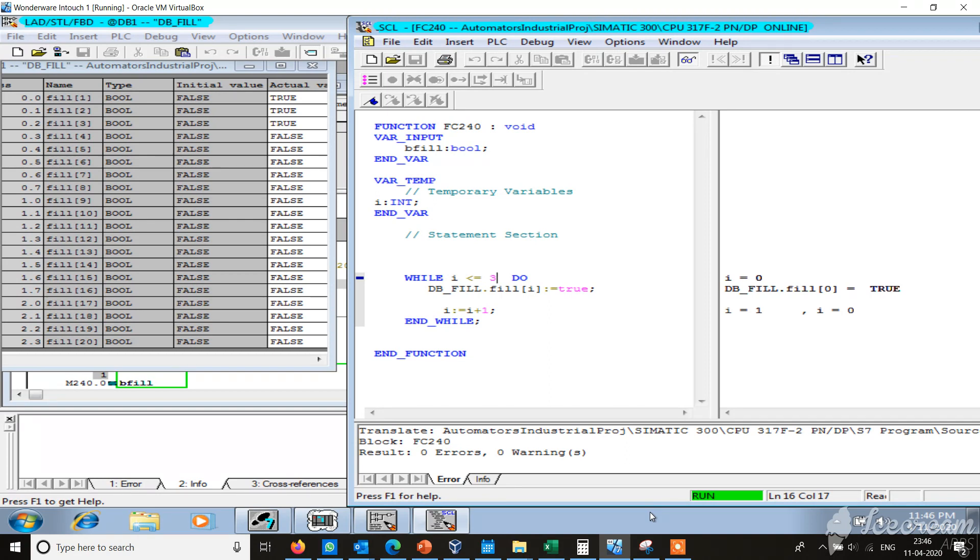It's an alternate for the for loop. The additional thing is that here you can use the condition to get out of the system or the loop. That's the reason we use the while loop.